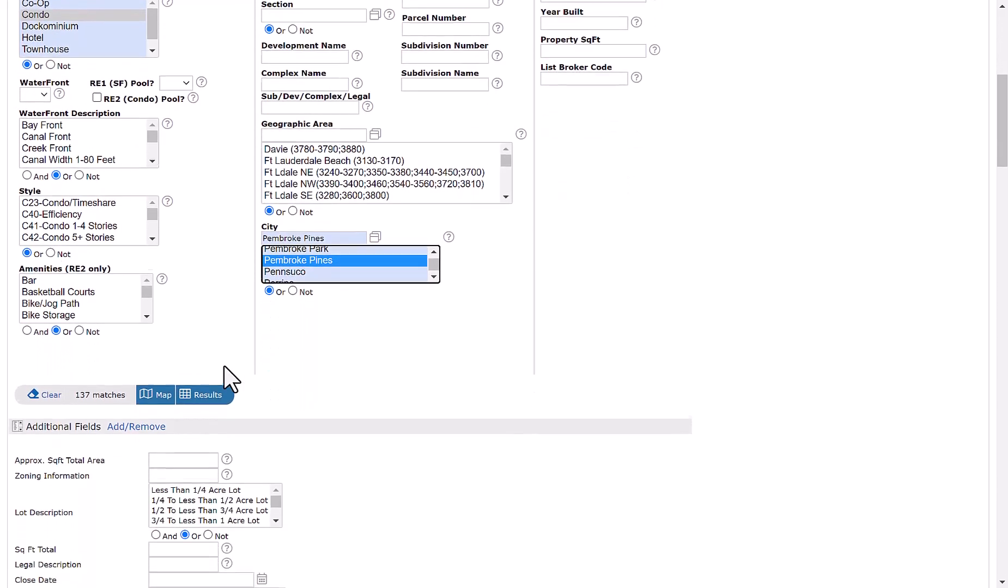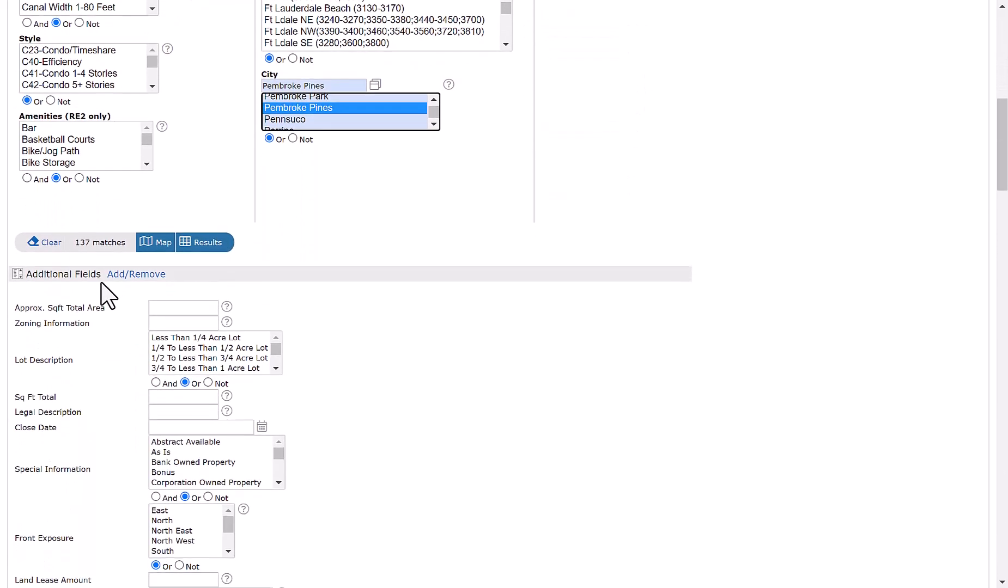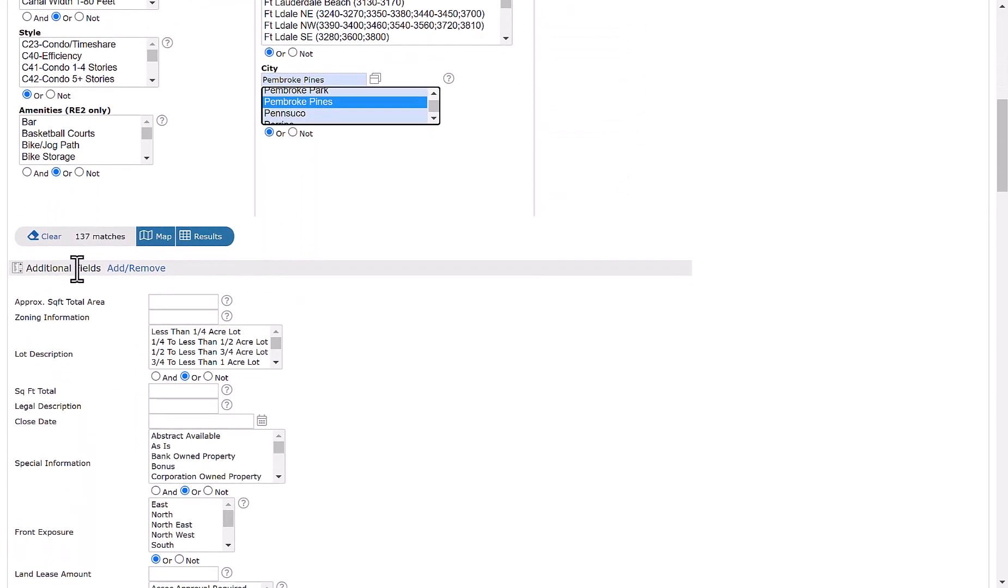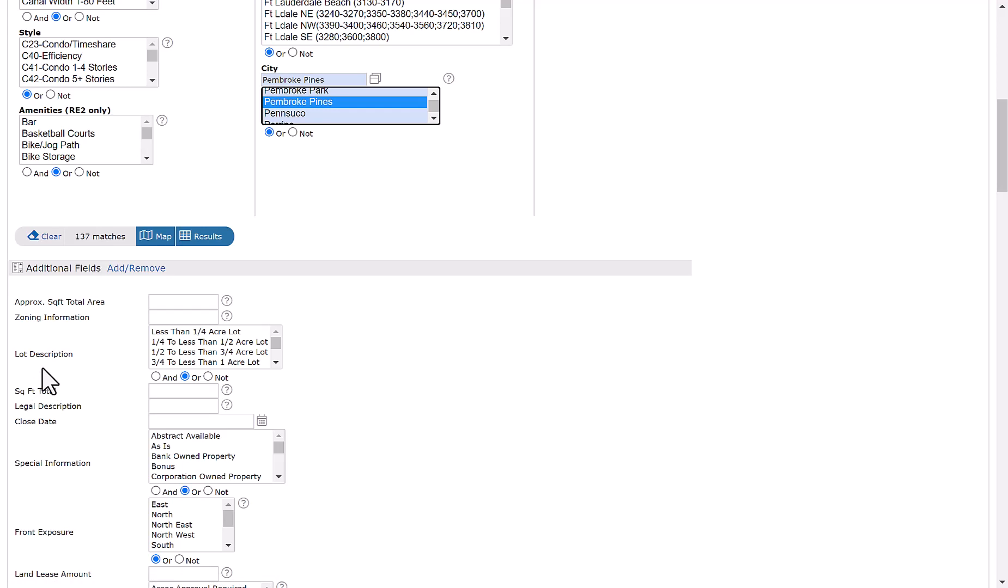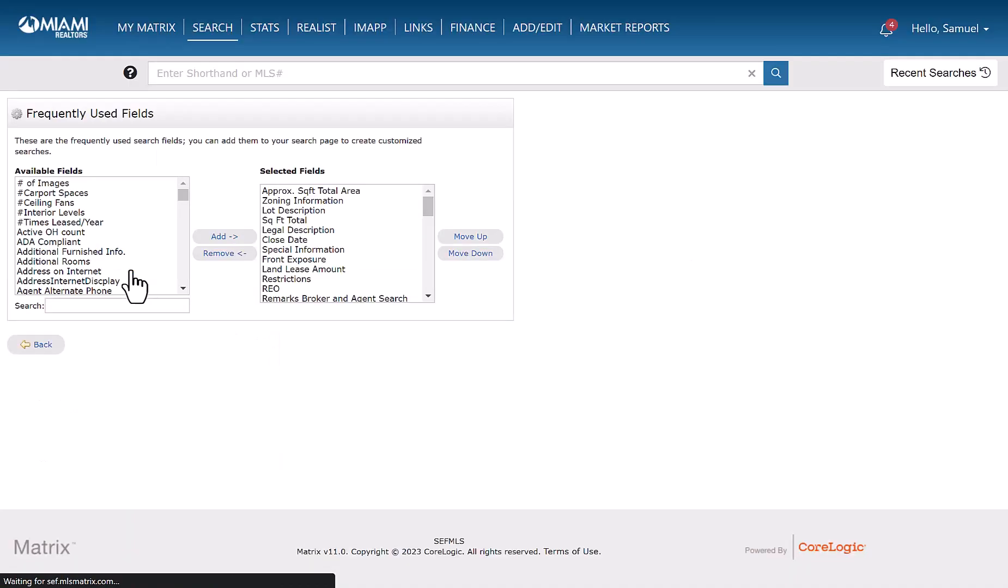And then from there, what you do is you go down to the bottom right here where it says additional fields. If you've never added a field before, it's going to simply just say add. If you have other fields that you've added in the past, it's going to say add and remove. So this link right here, we're going to give it a click.